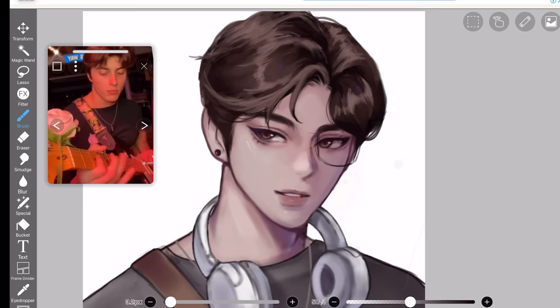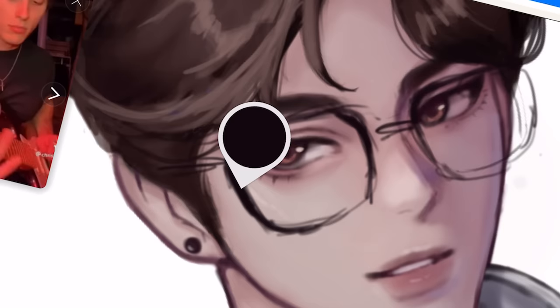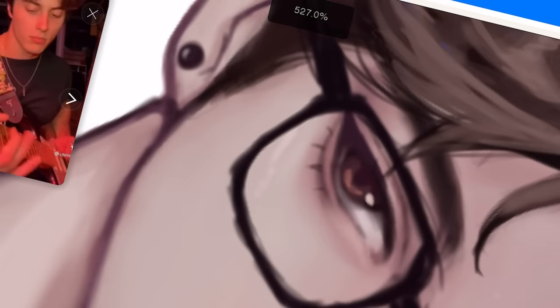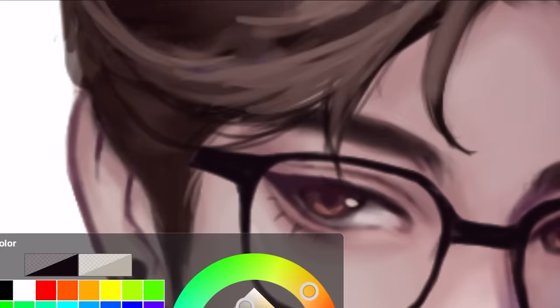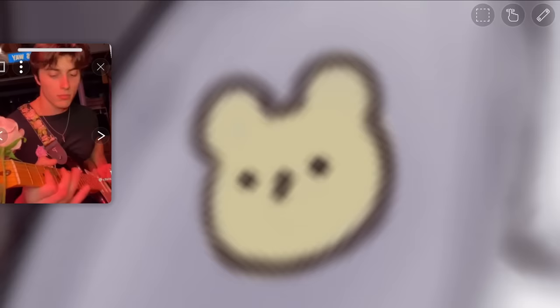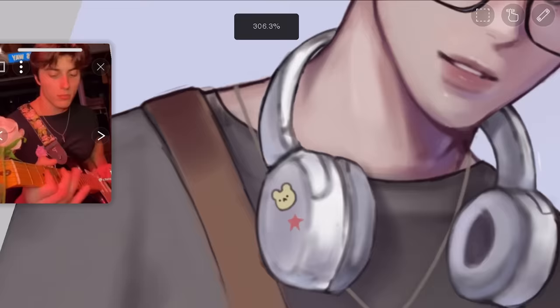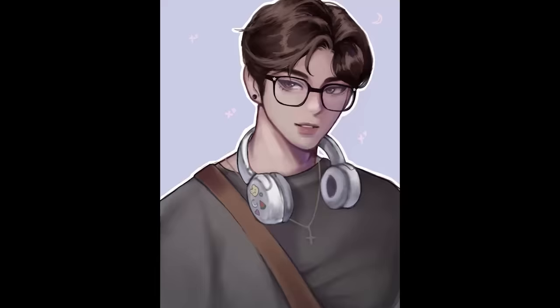Lastly we're gonna add the glasses - just adding this poorly drawn frame, then cleaning it up using a soft airbrush eraser because it's looking crusty right now. The devil is in the details, so we're gonna add a star on the glasses. Also adding cute little stickers on his headphone. And we're finished!